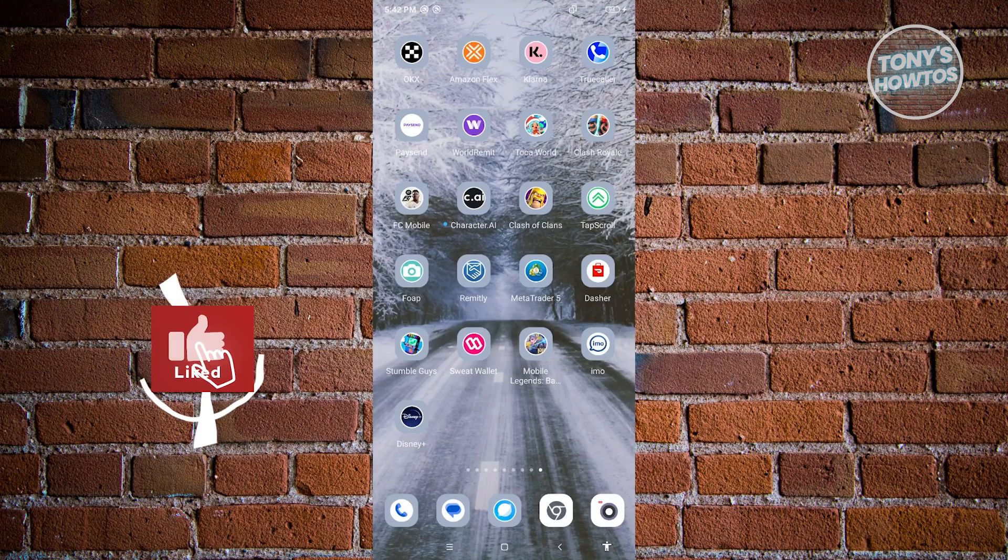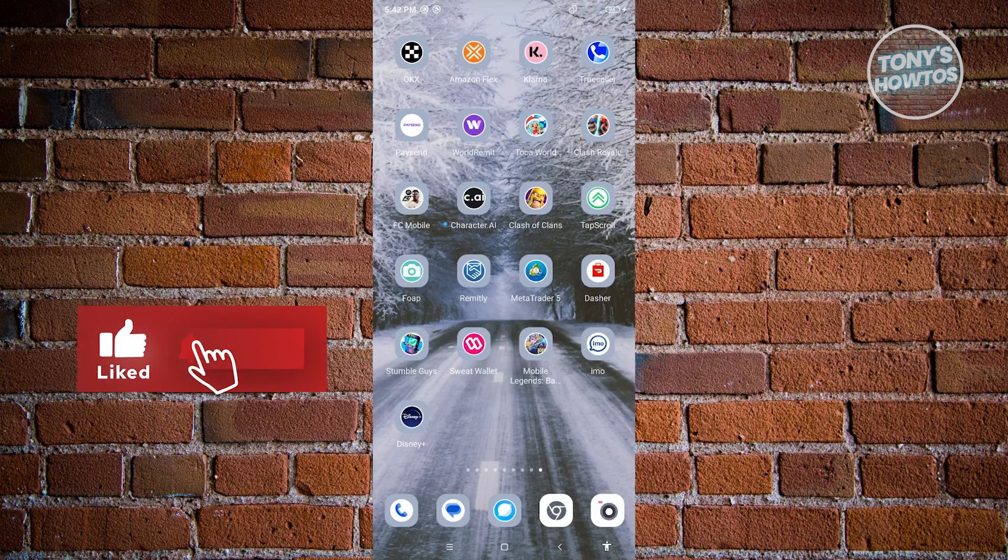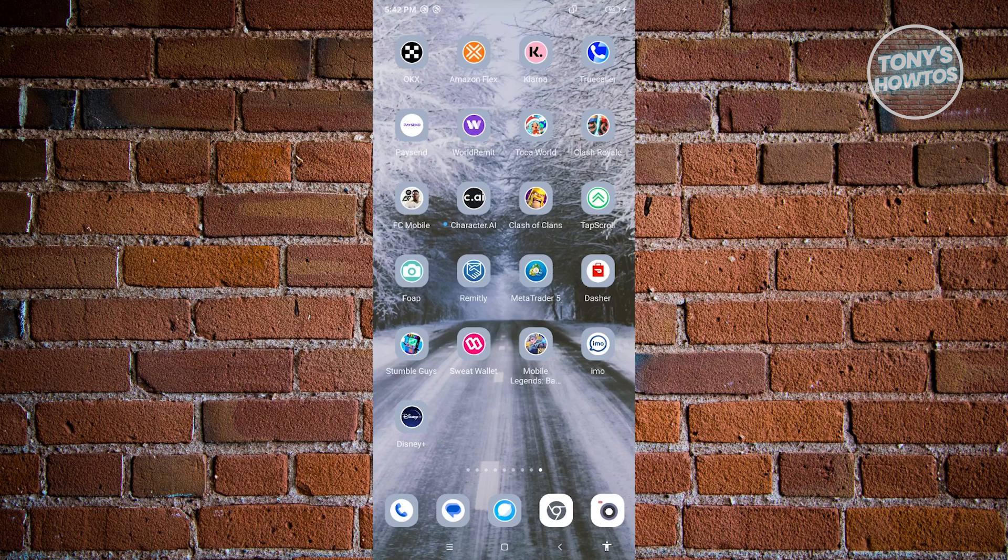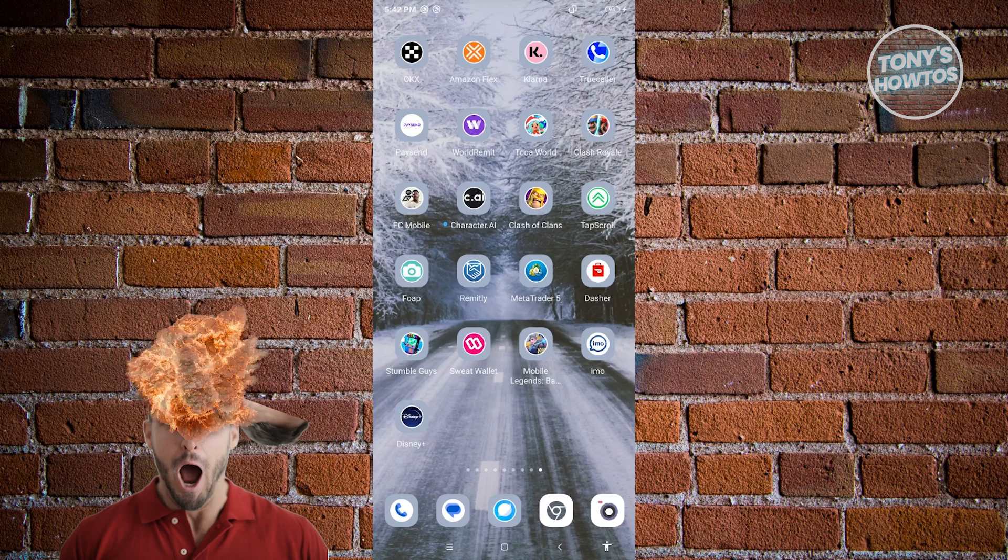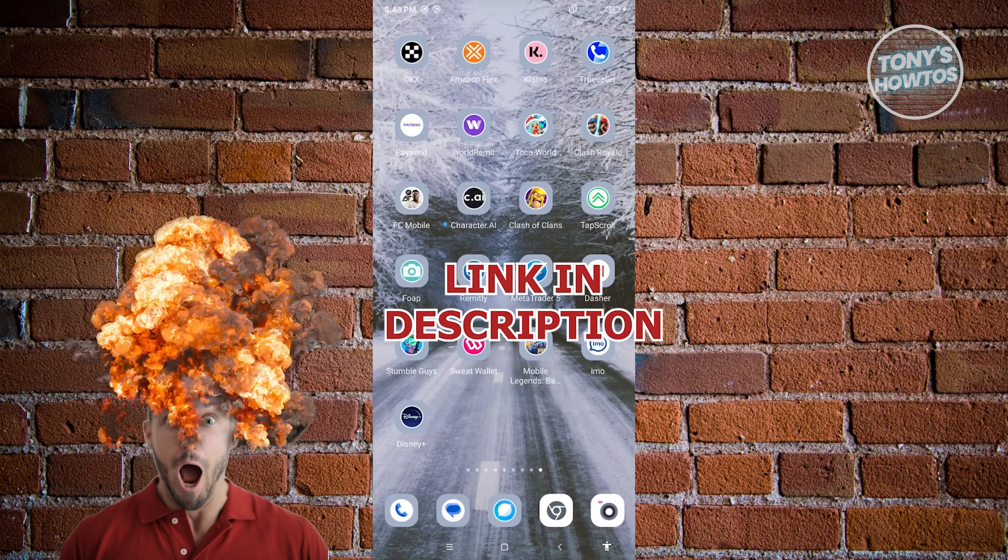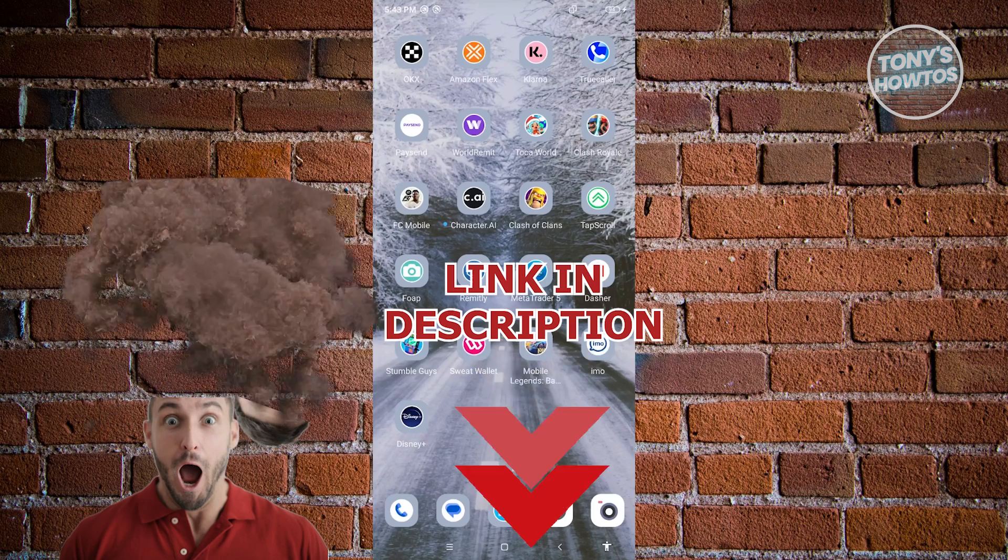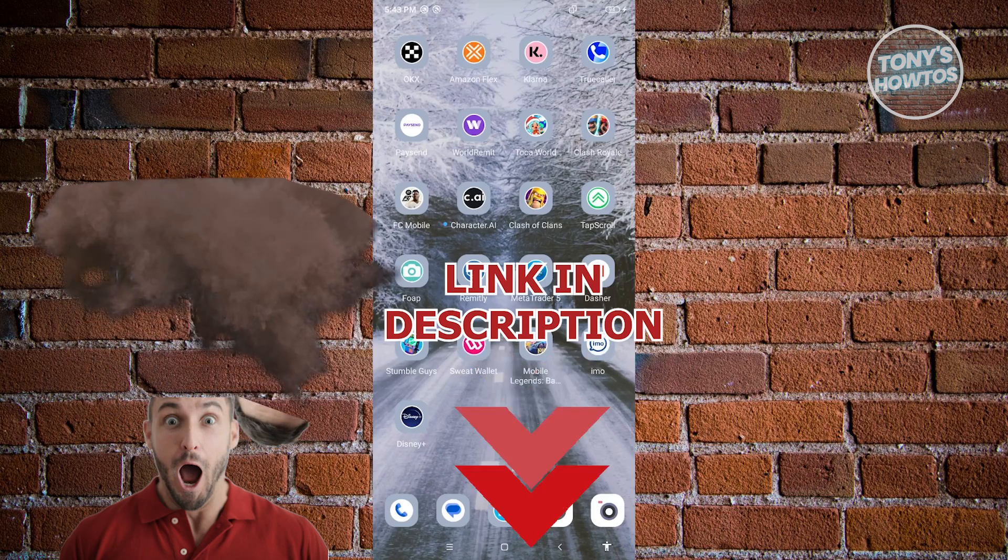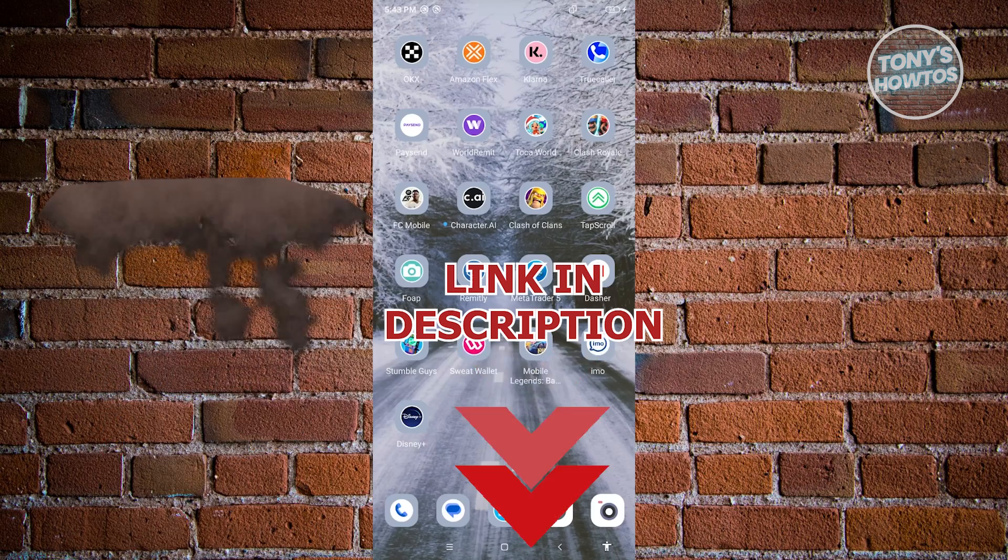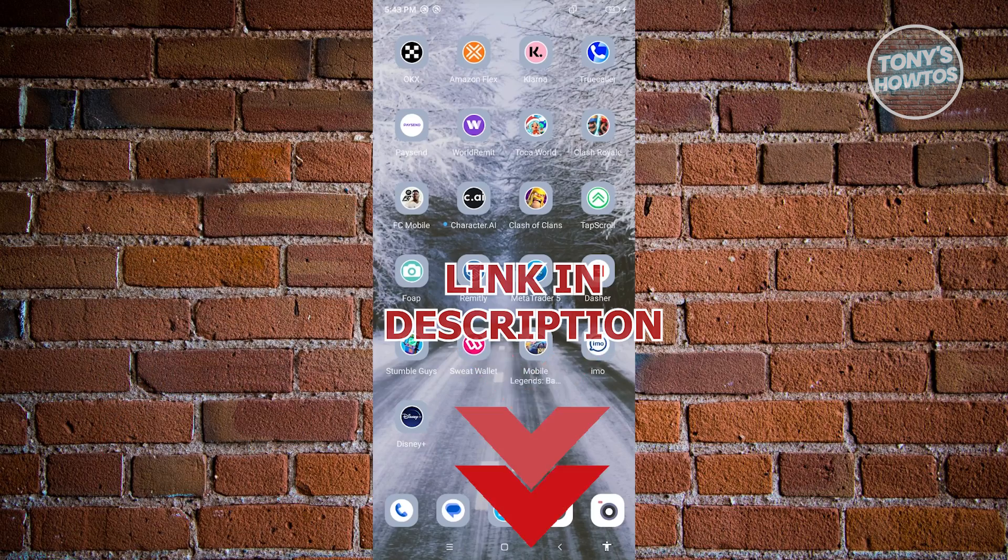Hey guys, welcome to Tony's Outos. In this video, I will show you how to remove something from continue watching on Disney+. But before we start, hurry up and check out our latest software just under this video. So let's get started.